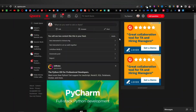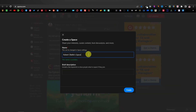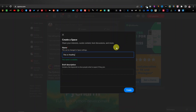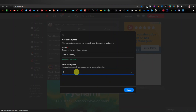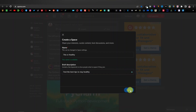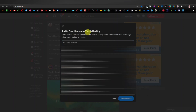The niche I want to focus on in today's tutorial is health — I'm going to create a health space. You're just going to create an account here on Quora. If it's your first time on Quora, just create an account. You're going to click on 'Create Space,' and it's going to give you a pop-up screen where you can enter the name of your space. I'm going to call this 'This Is Healthy.' Then I'll enter a brief description — something like 'Find the best tips to stay healthy' — and then click on Create.